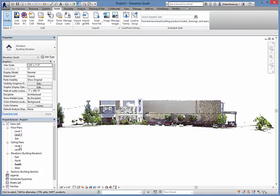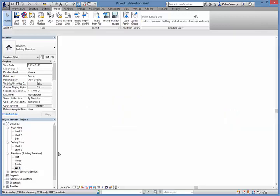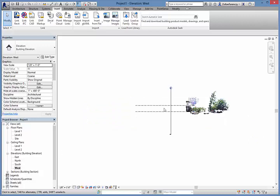The elevation views created from the point cloud are true orthographic representations of the building. This is difficult to capture with traditional photography.